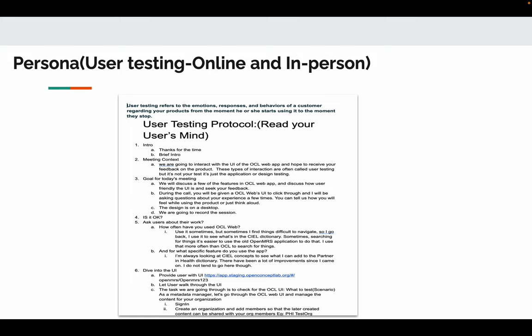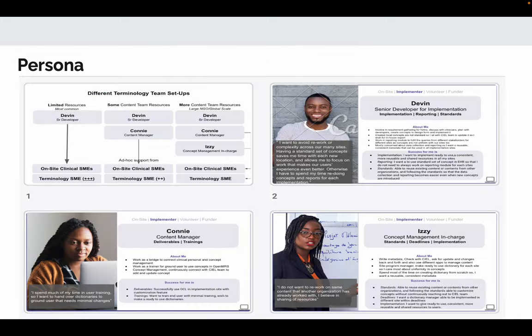Further, I did a series of user testing with the aim of understanding users' emotions, response, and behavior towards the product. I did both online and in-person user testing. Through the process, I talked with eight people which led me to design user personas. Now we have three different kinds of user personas in metadata management for OpenMRS among the OCL users.